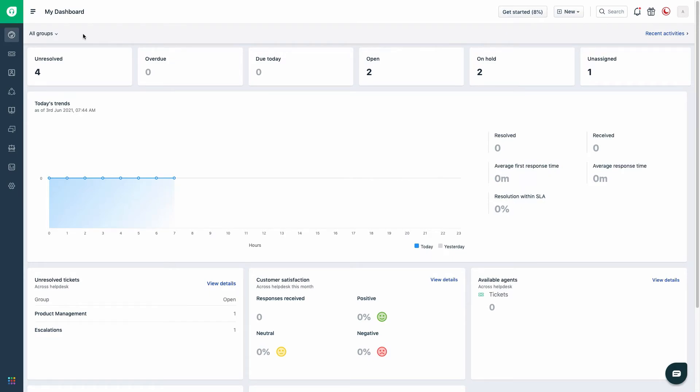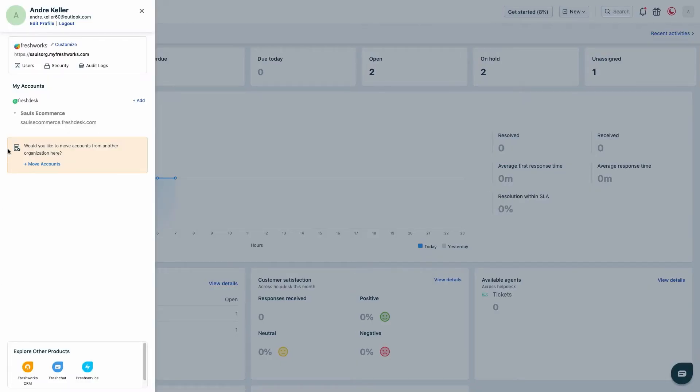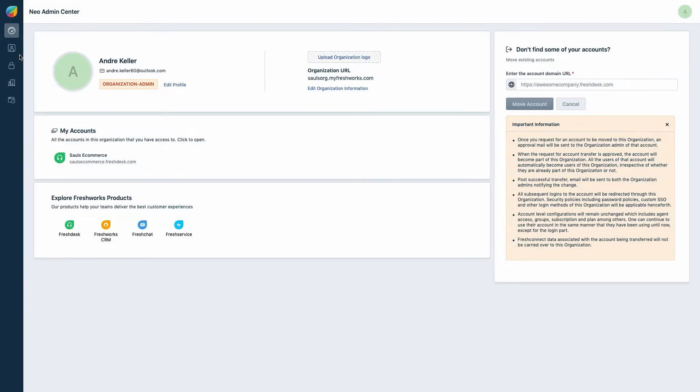Now let's see how to merge the accounts within a single org. Click on the switcher present at the left bottom of the screen. Click on your org URL displayed at the top. You will see the option to move existing accounts on the right side of the screen.